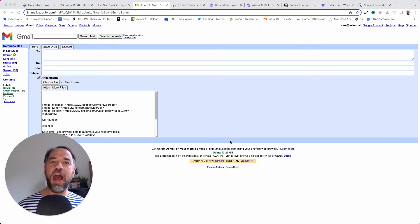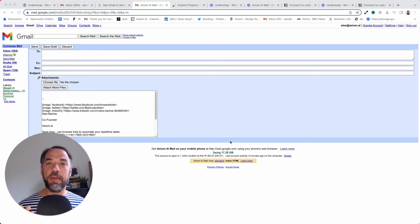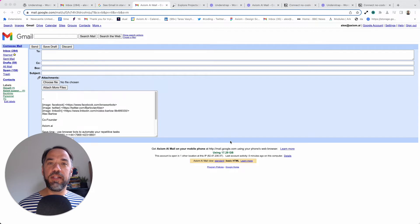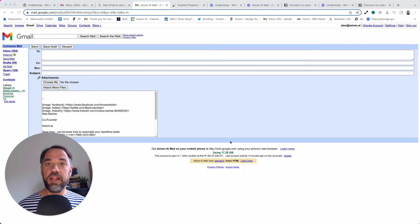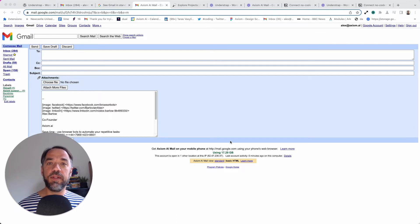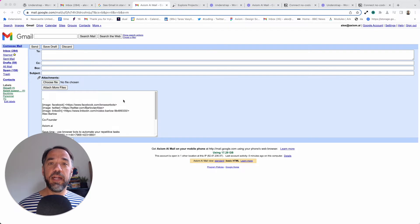Hello, I'm going to show you how to use the file upload step. The best way to learn is an example, and I've got the basic version of Gmail open here because that's really easy to interact with, and I'm going to show you how to use the upload step by uploading a file to Gmail.